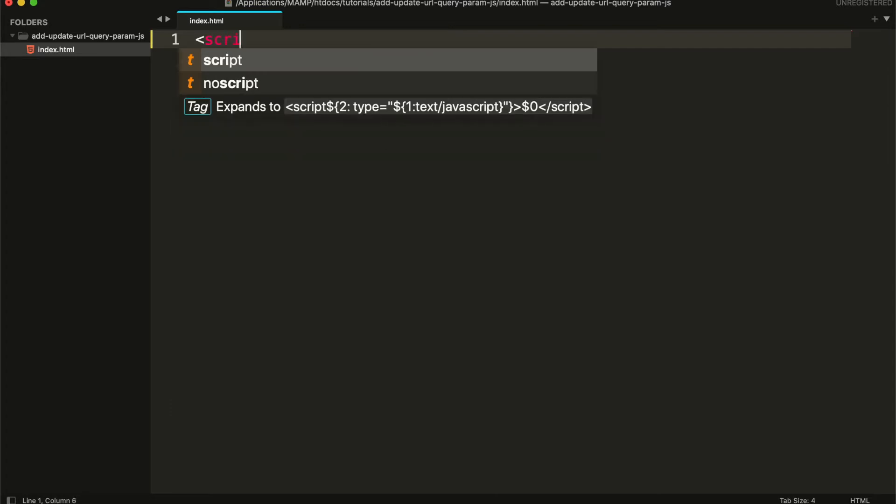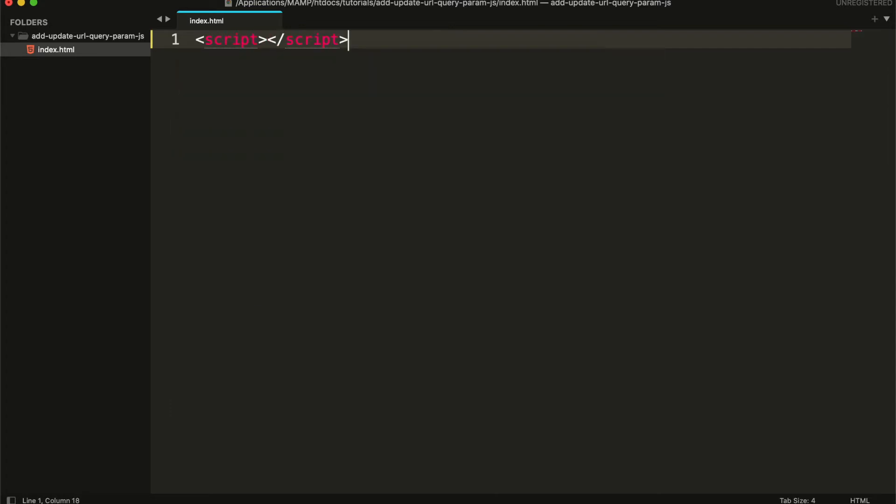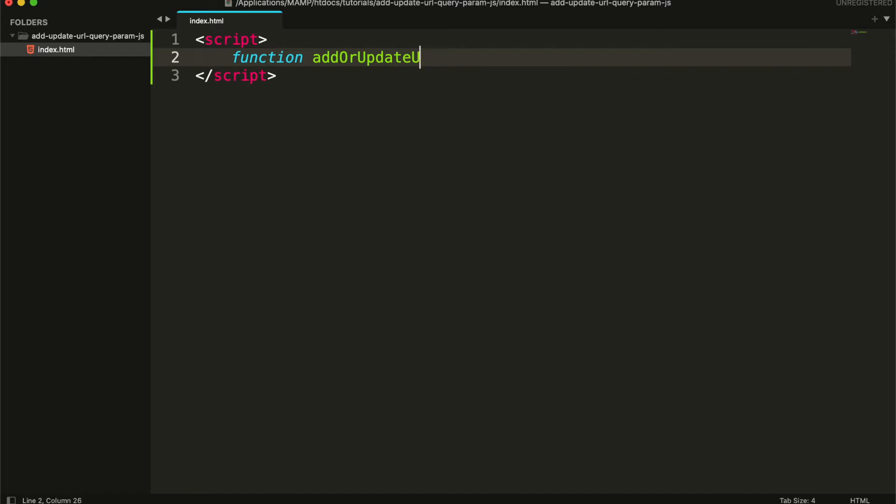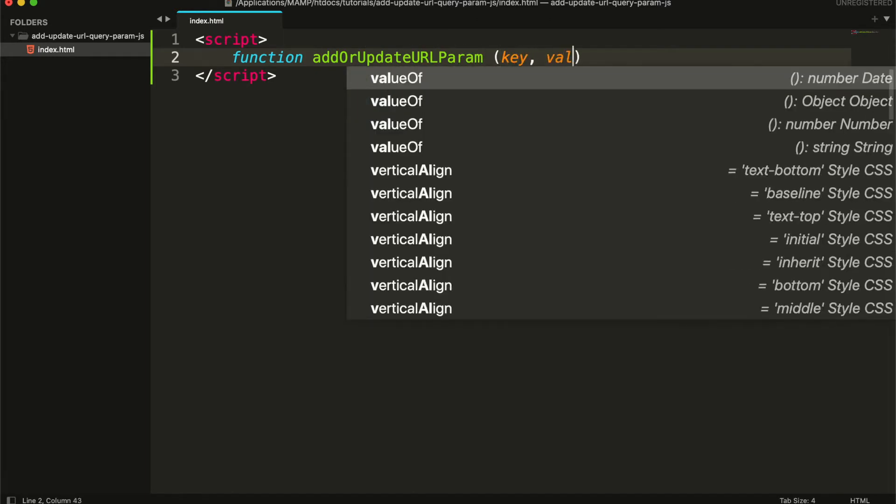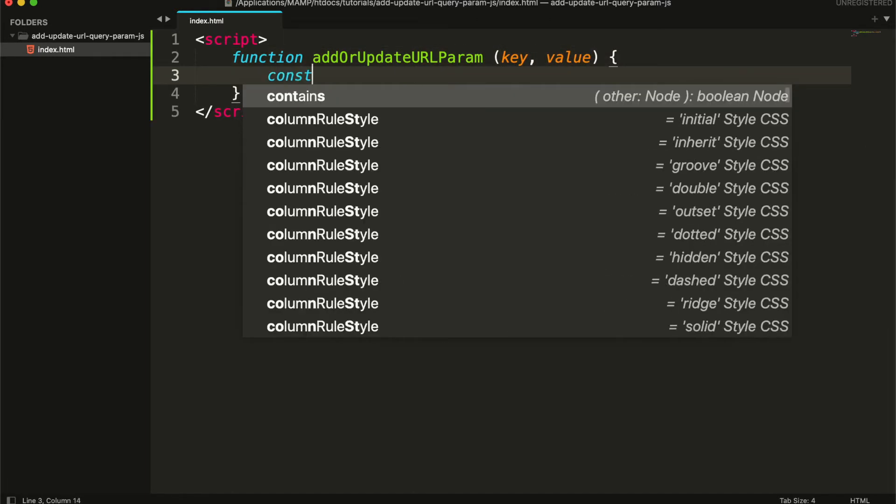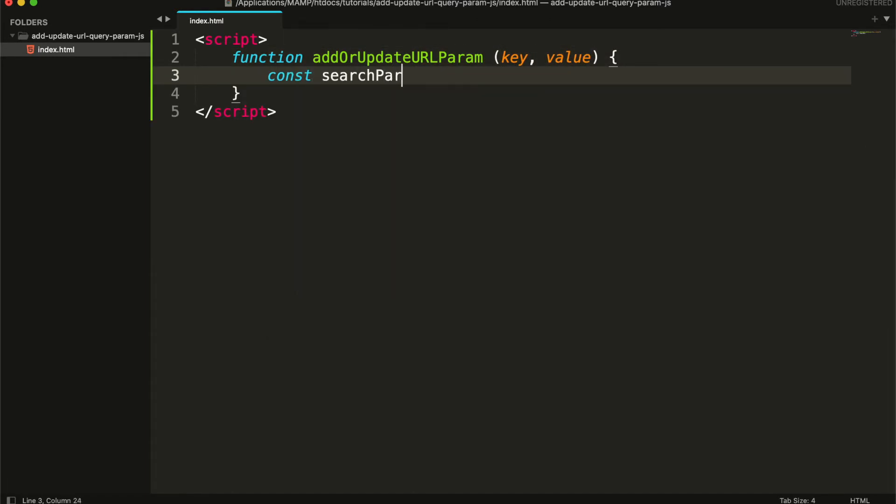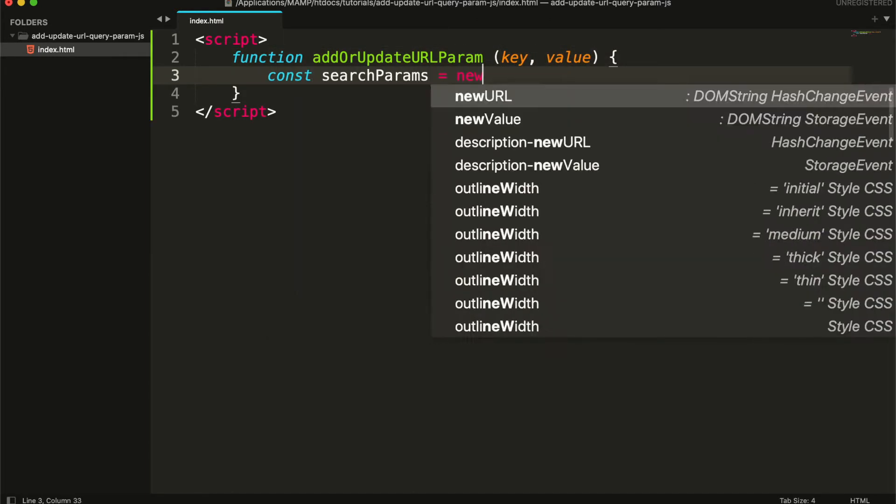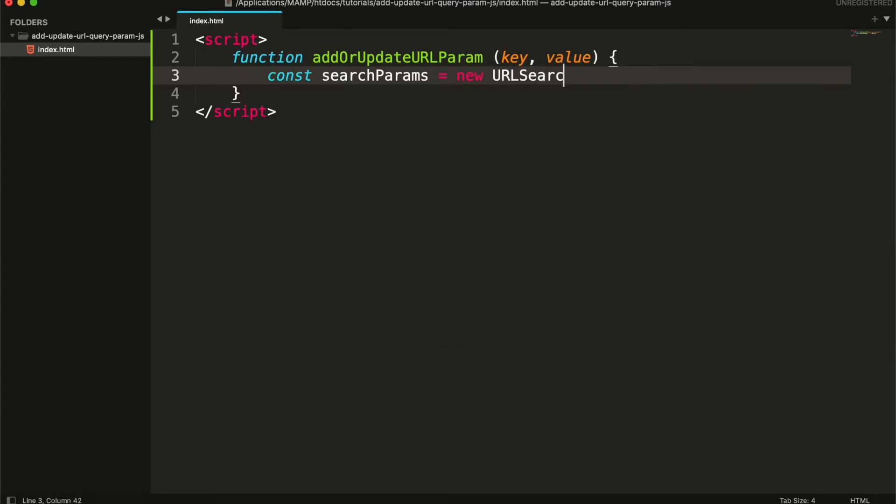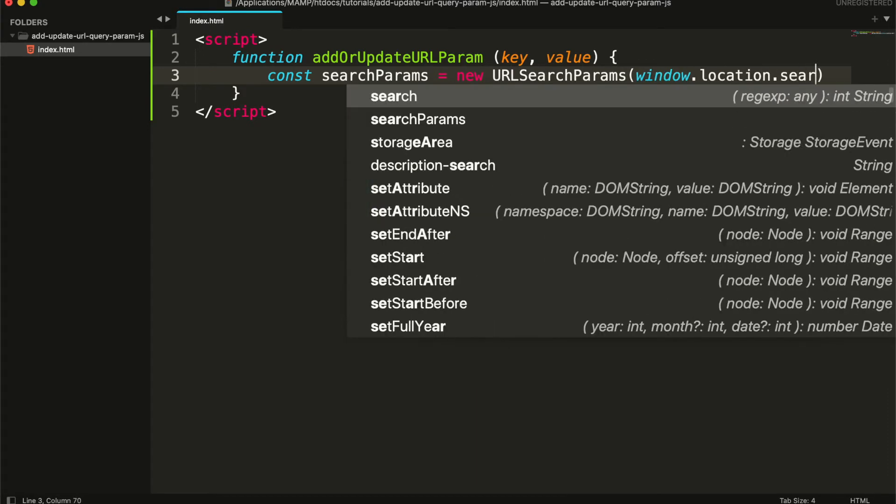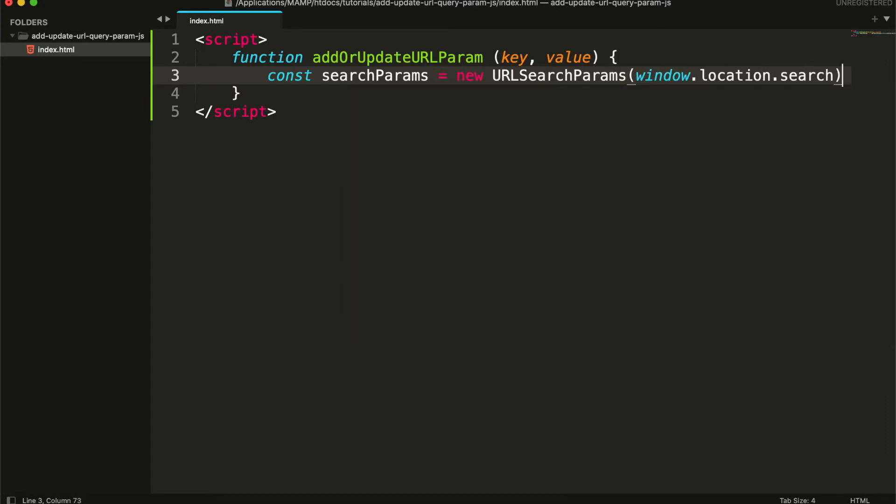First you need to create a JavaScript function. It will accept key and value as arguments. Then it will create an instance of URLSearchParams. window.location.search will return all the current query parameters.